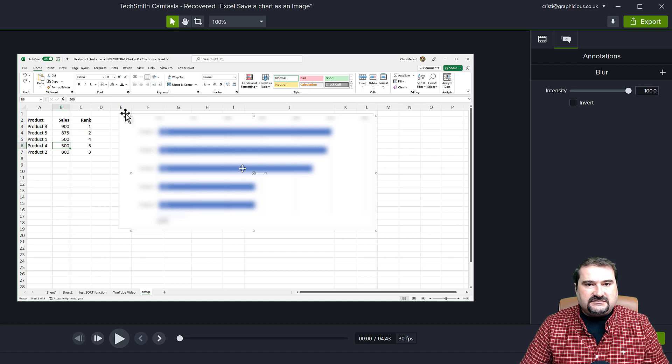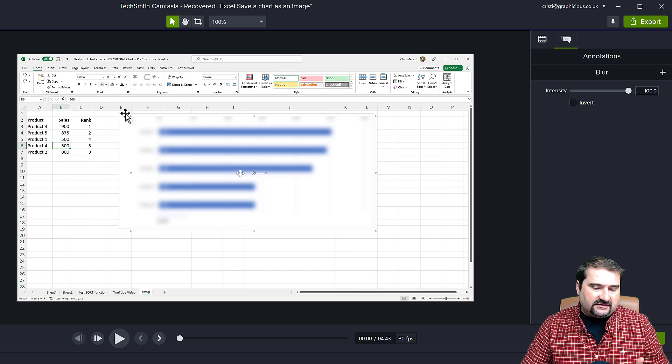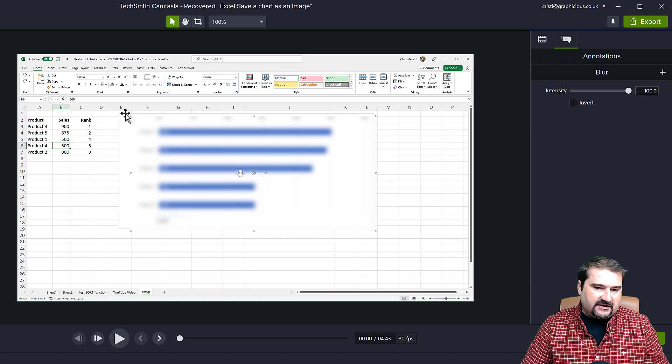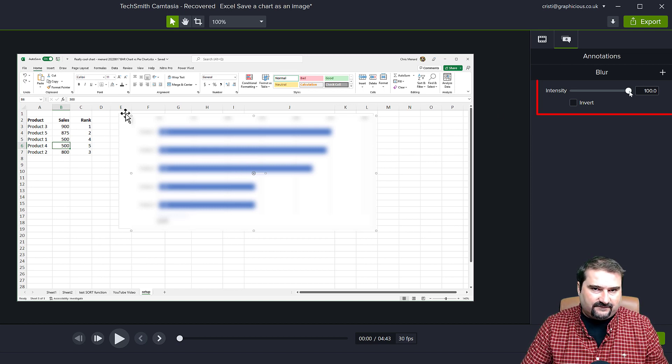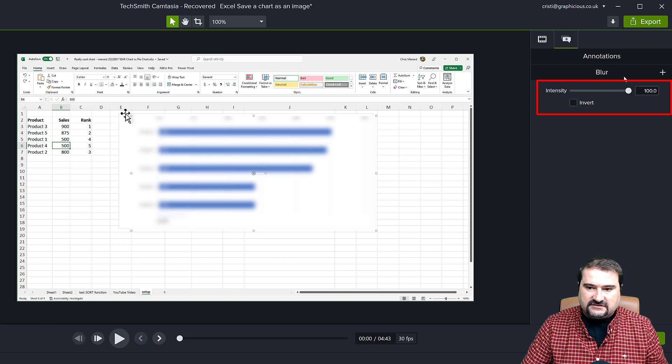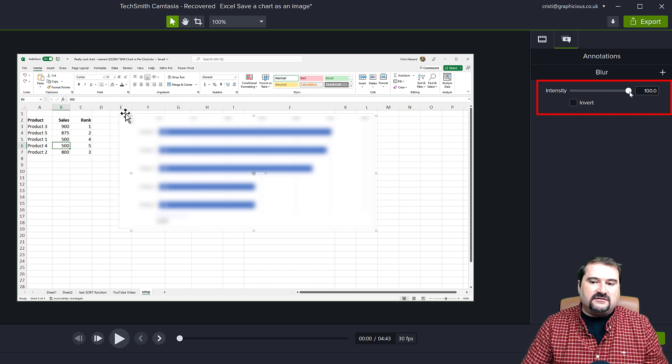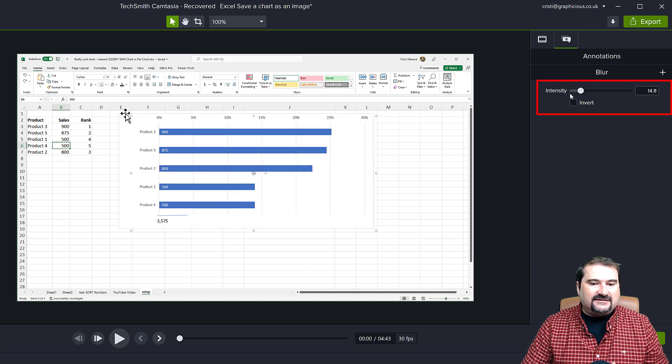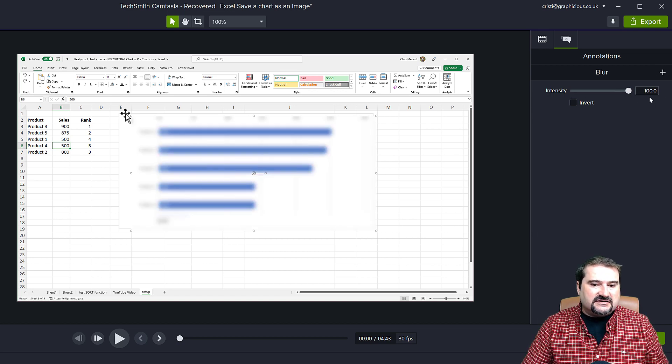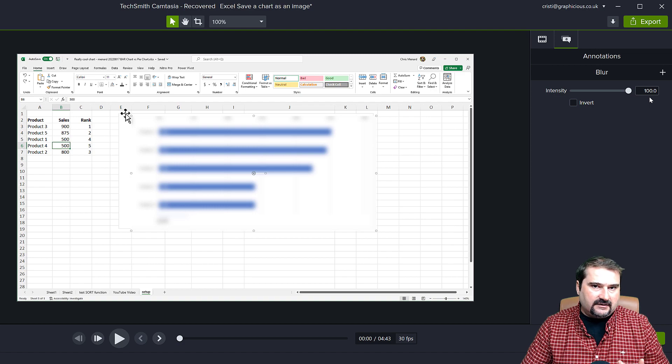Now, the disadvantage of this version is that the intensity is not very strong. The intensity right now is about 100 and I can kind of still see what's behind.